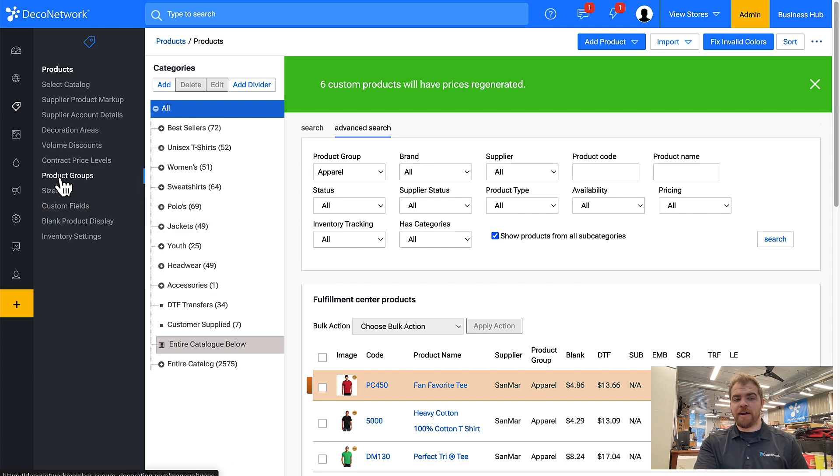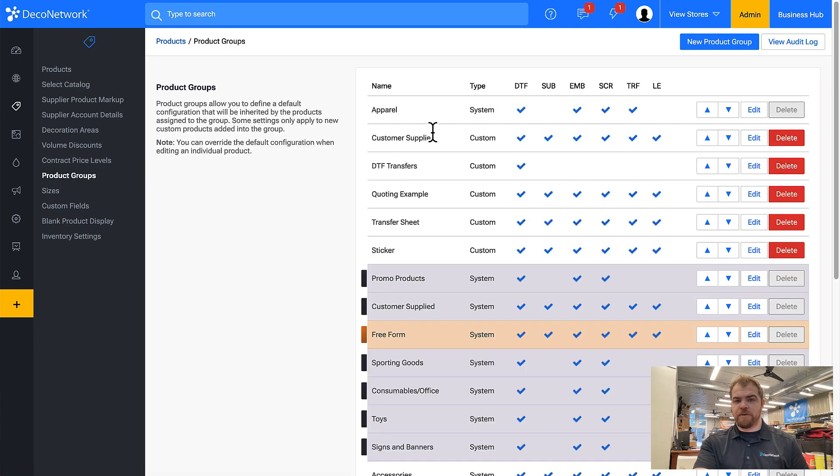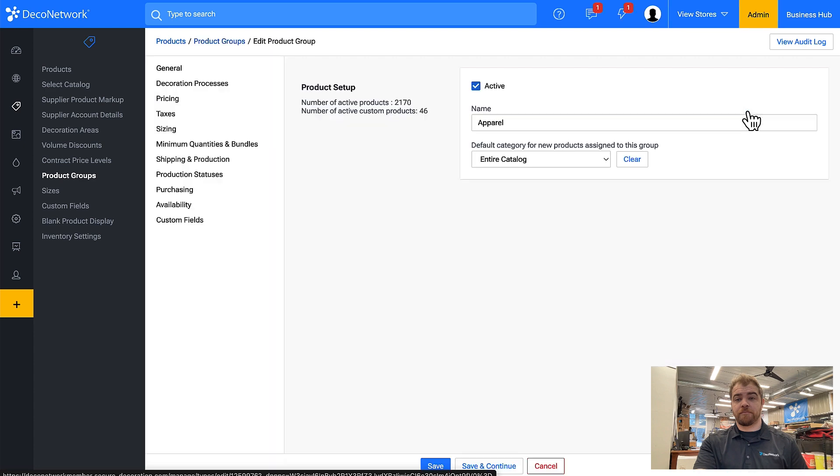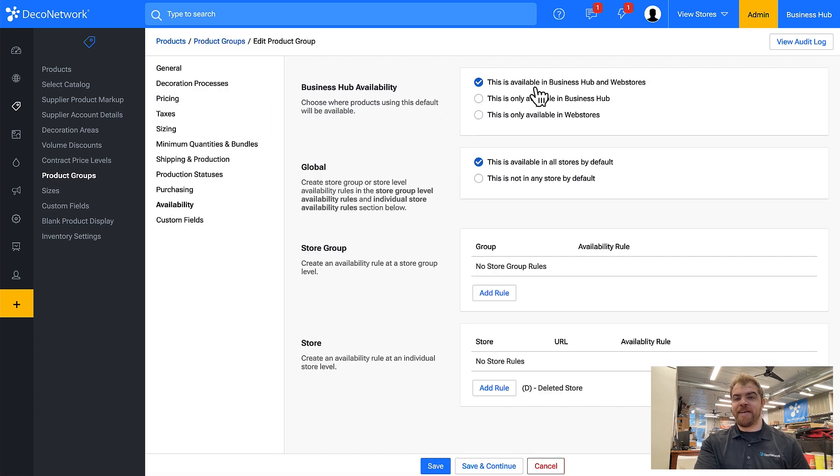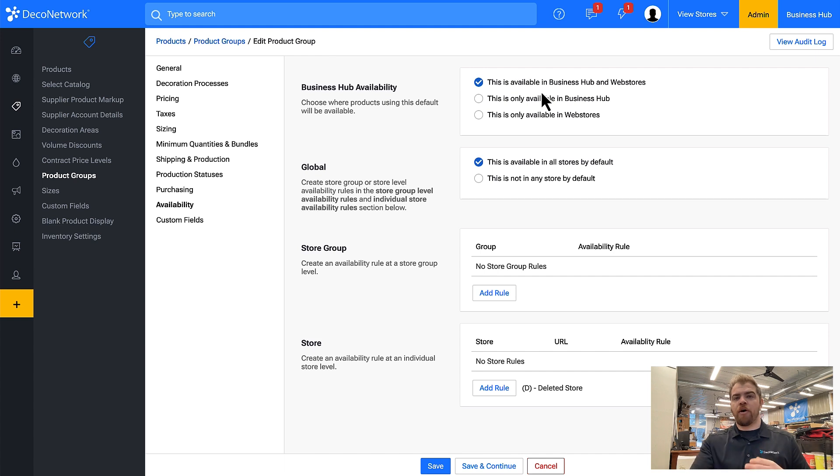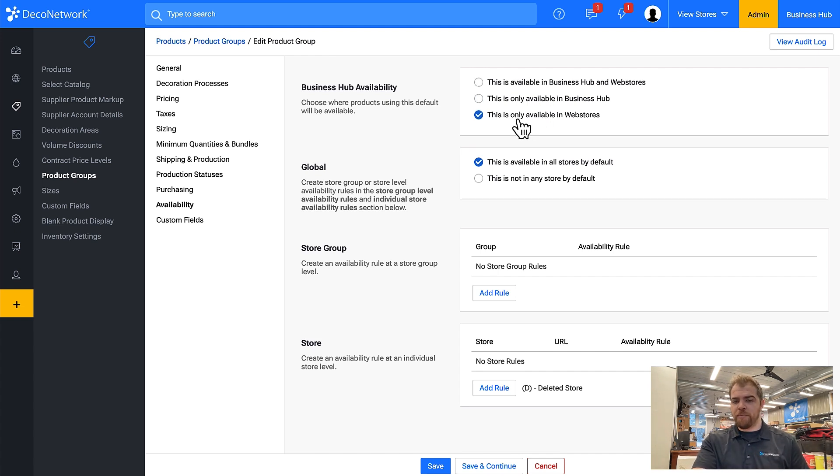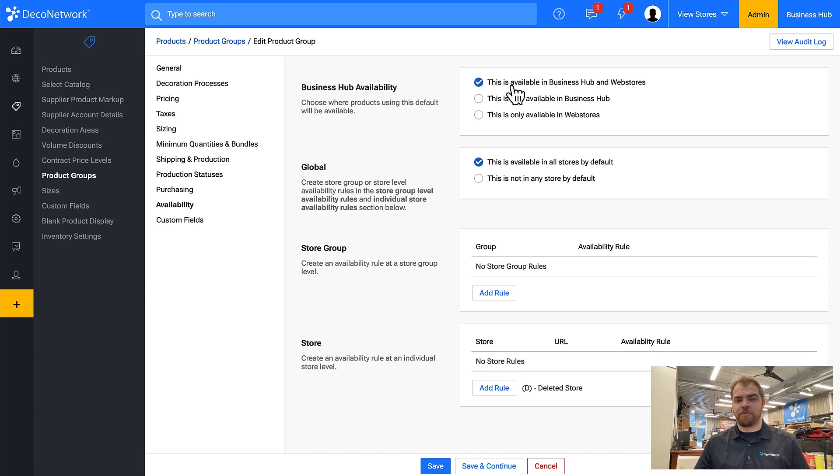So if I come into product groups and I come into apparel, I can come into the availability rules and make it so that these products in this group are only available in Business Hub or they're only available in web stores.